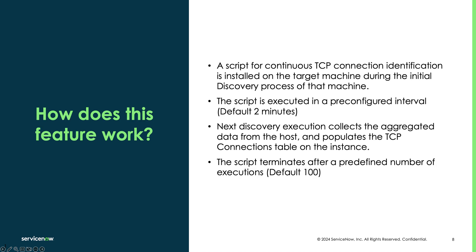How does it work? After turning on ADME, Discovery will install and launch a script on the host which collects and aggregates connection data over several hours. Once Discovery runs on that host during the following schedule, it will retrieve the collected data and update the TCP connection table on the instance with the newly discovered connections.